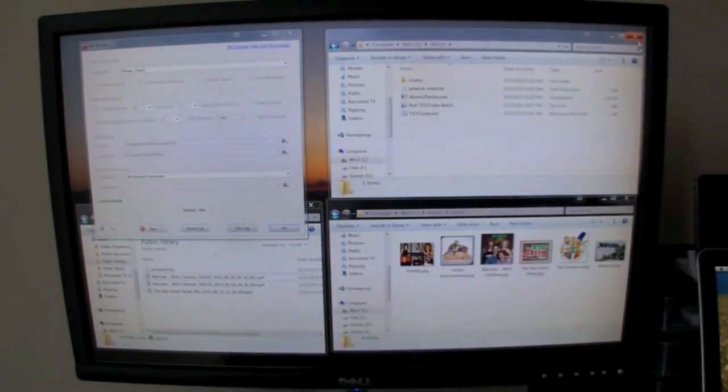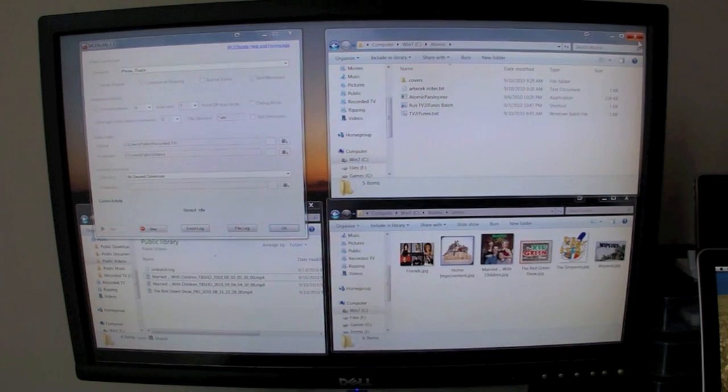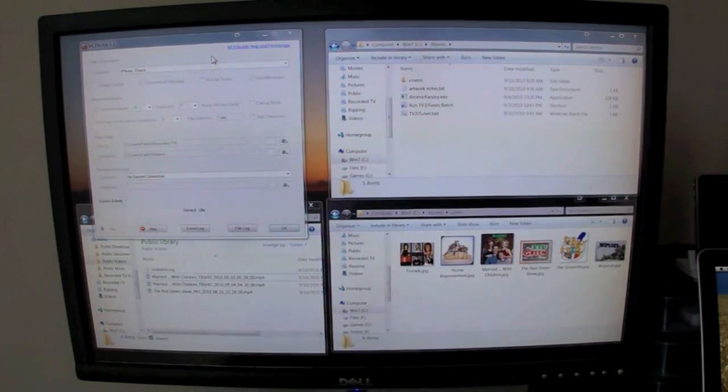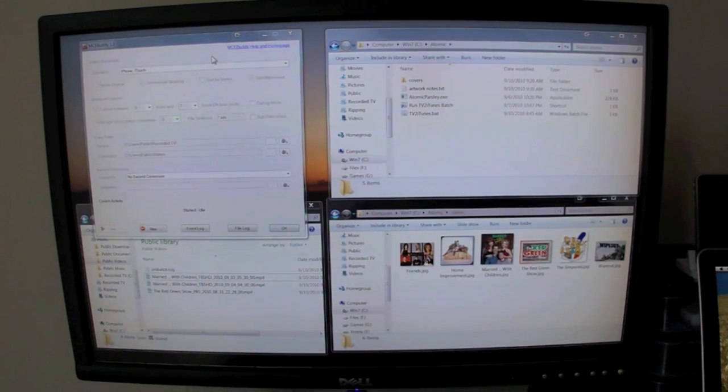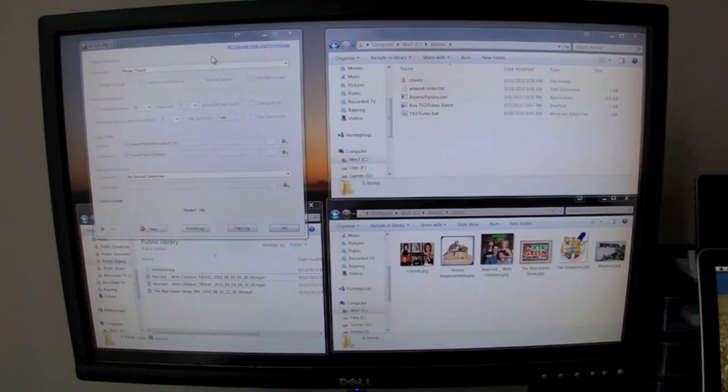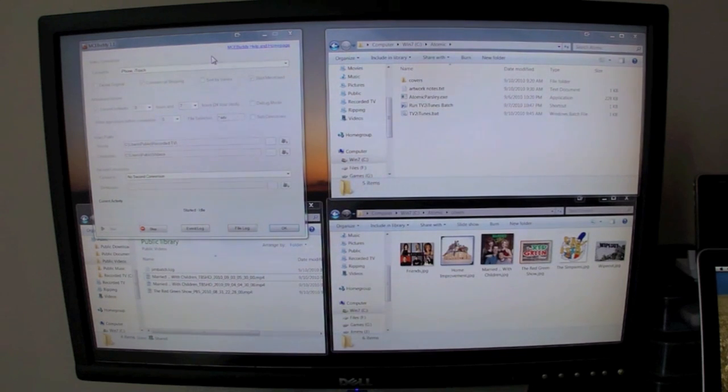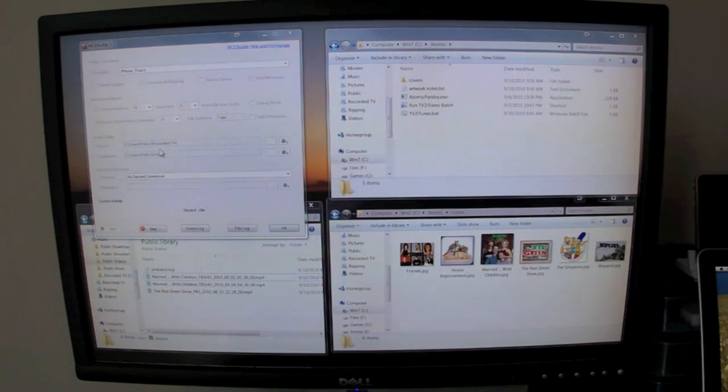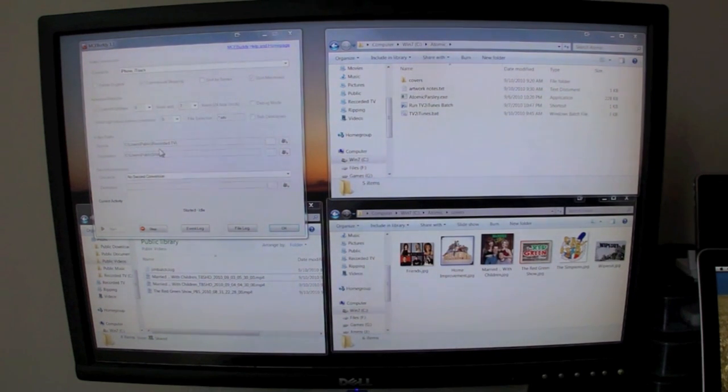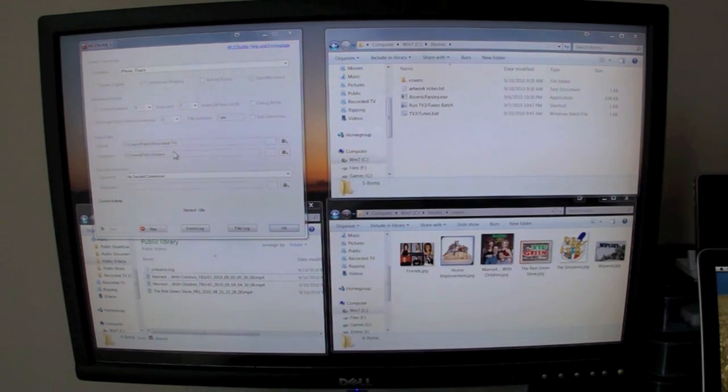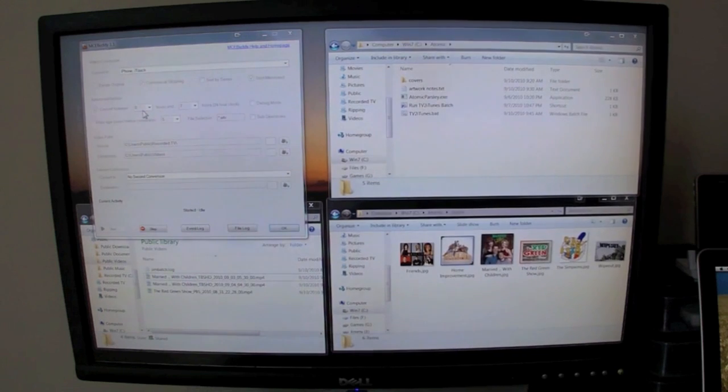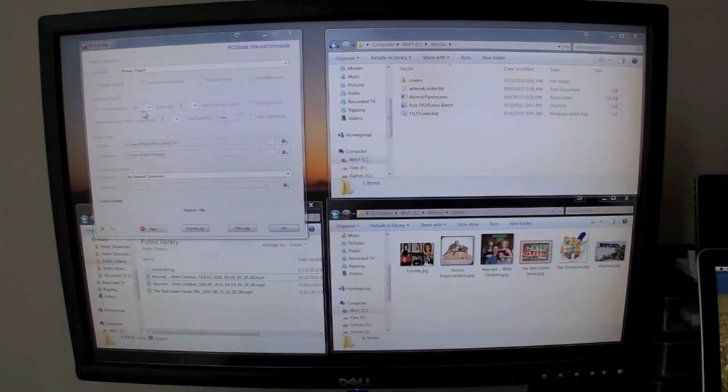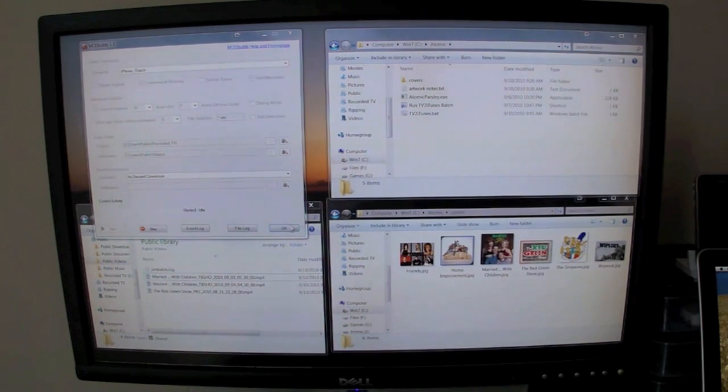What I basically did, I found two programs, one called MCE Buddy. This allows you to automatically convert the WTV files that are created by Windows 7 Media Center to MP4 format or any other format. Right now I have it set up to convert to iPhone iTouch profile. It goes to my public recorded TV for source files and then outputs them to the videos. I have it doing it at midnight to 7 a.m., and I do it for movies that are five days or older that I recorded. That's all set up and running.